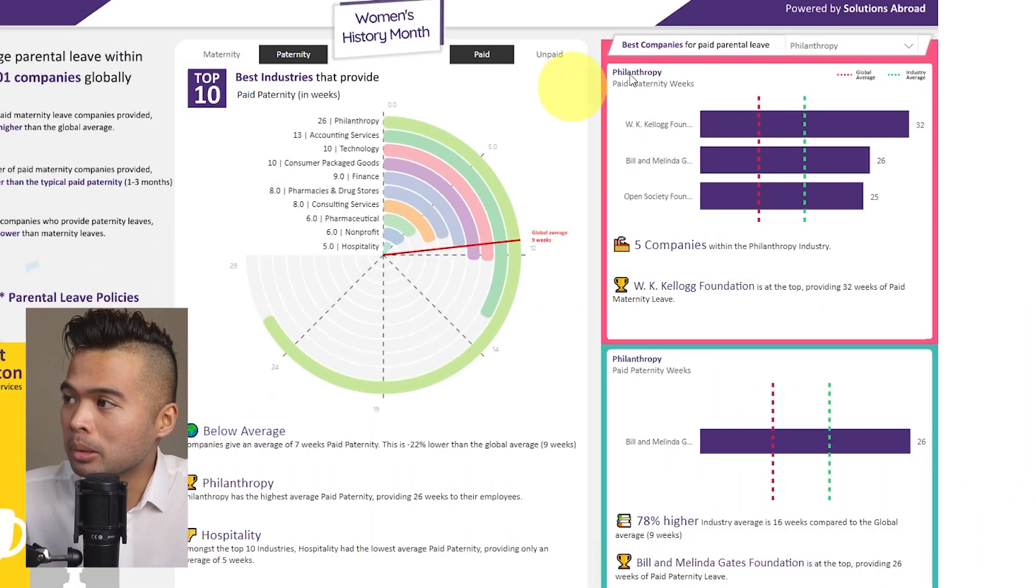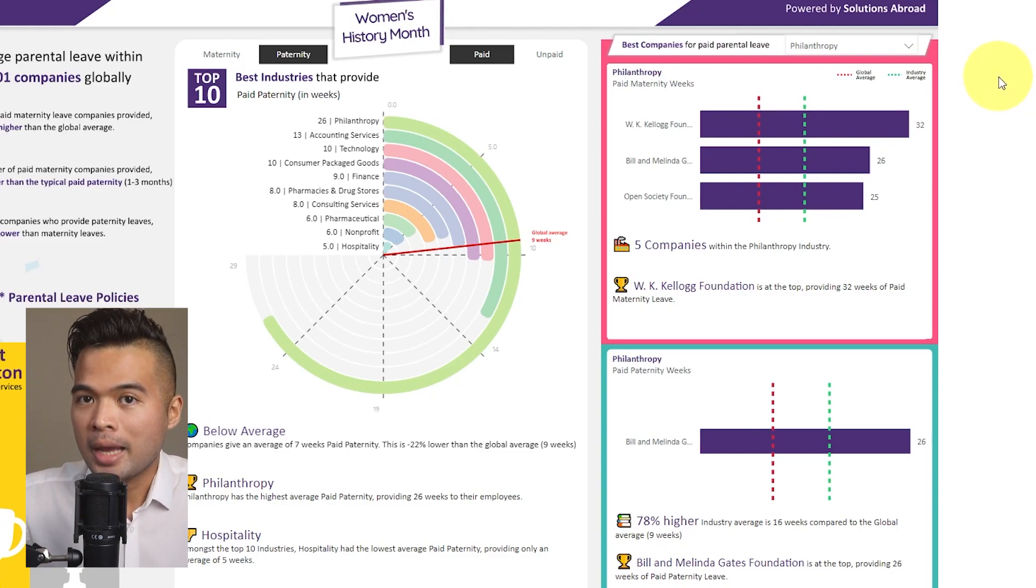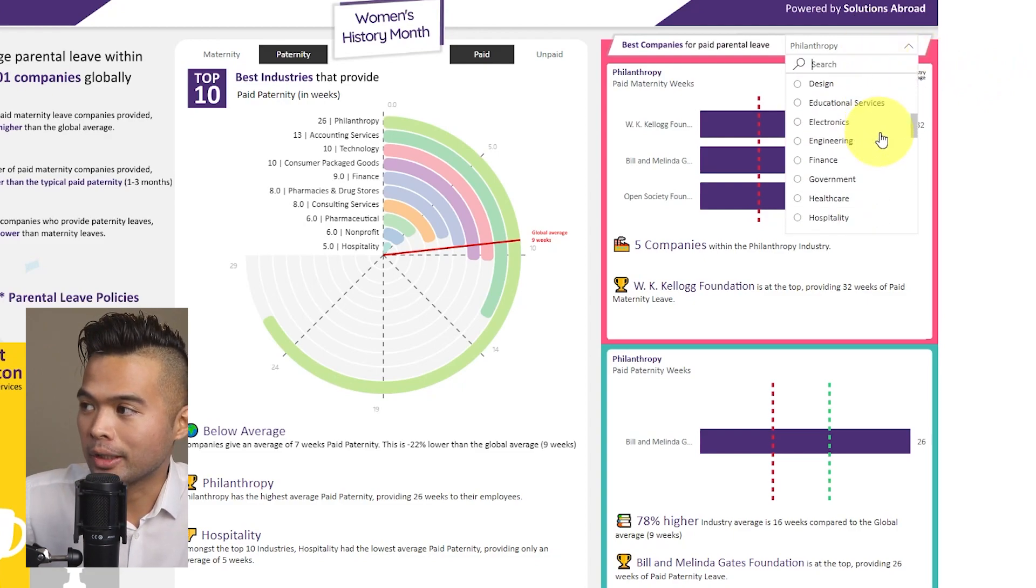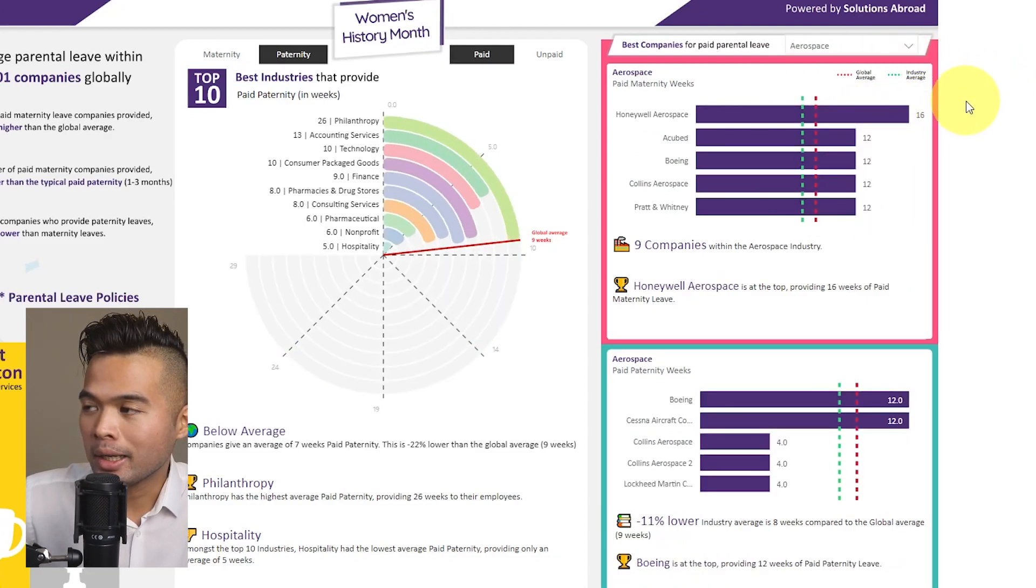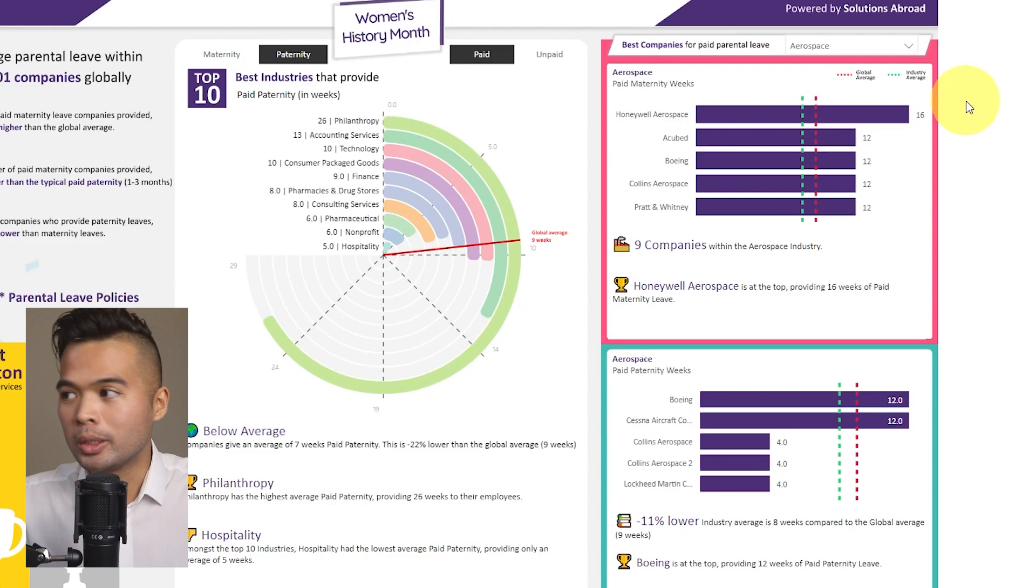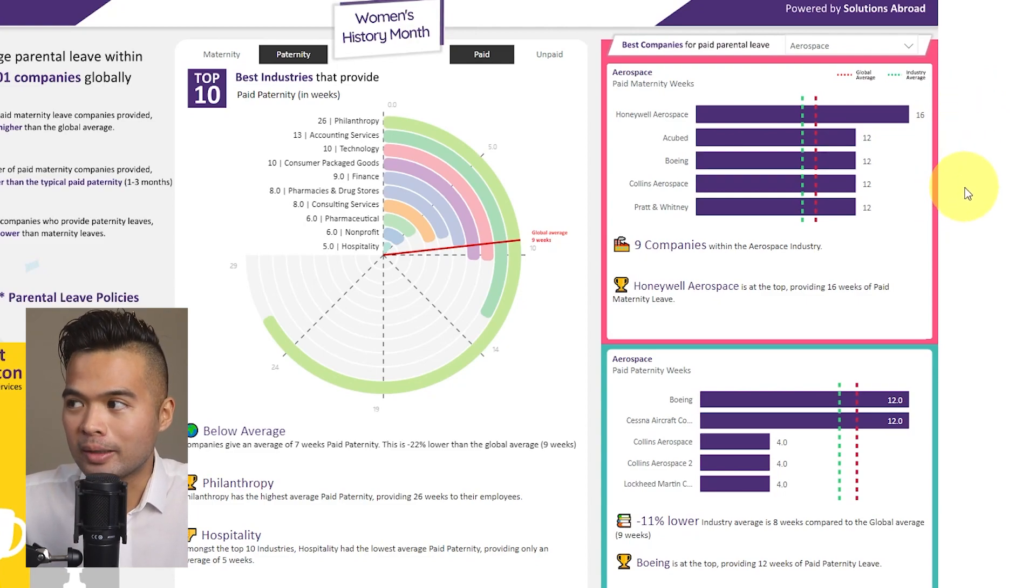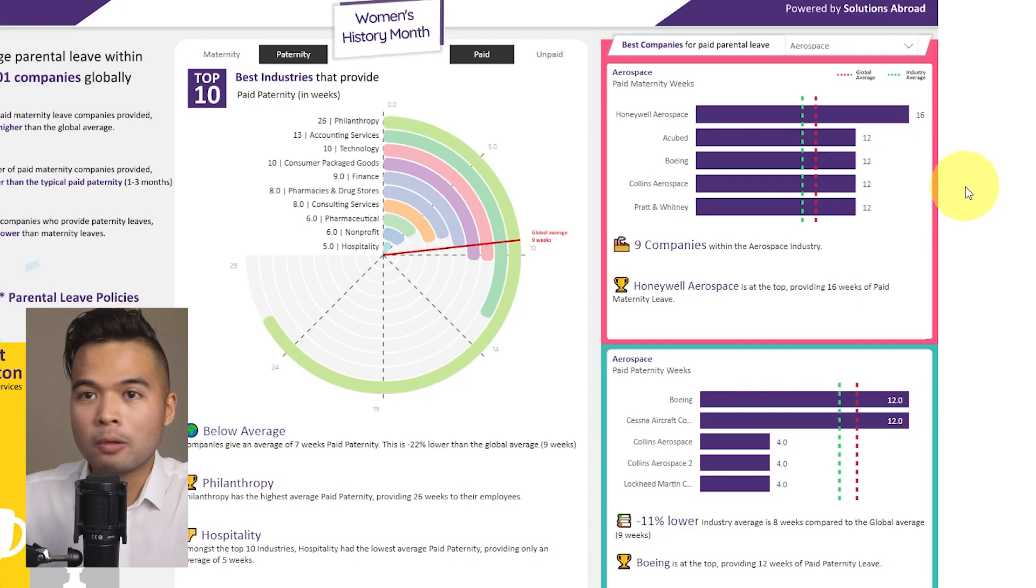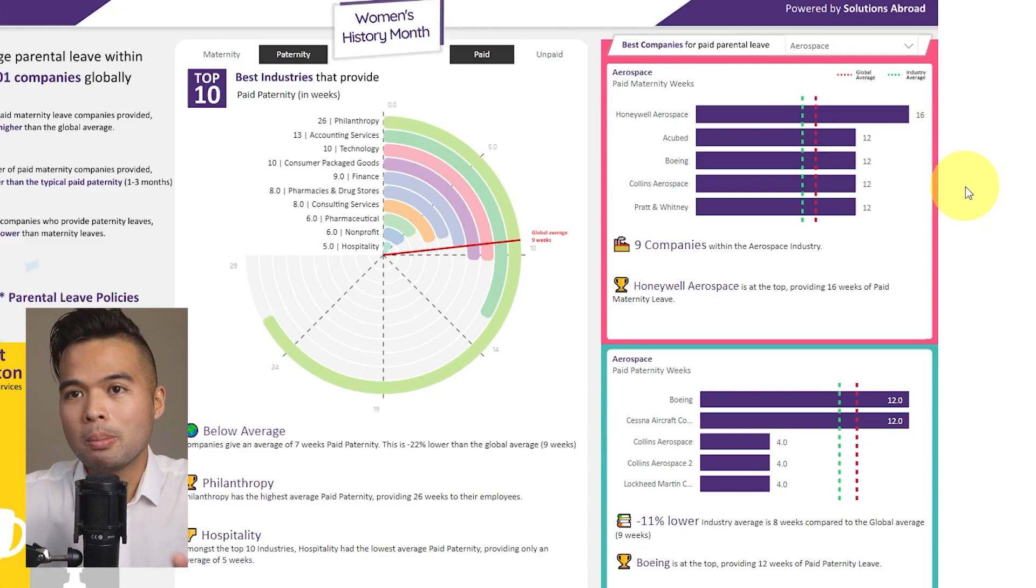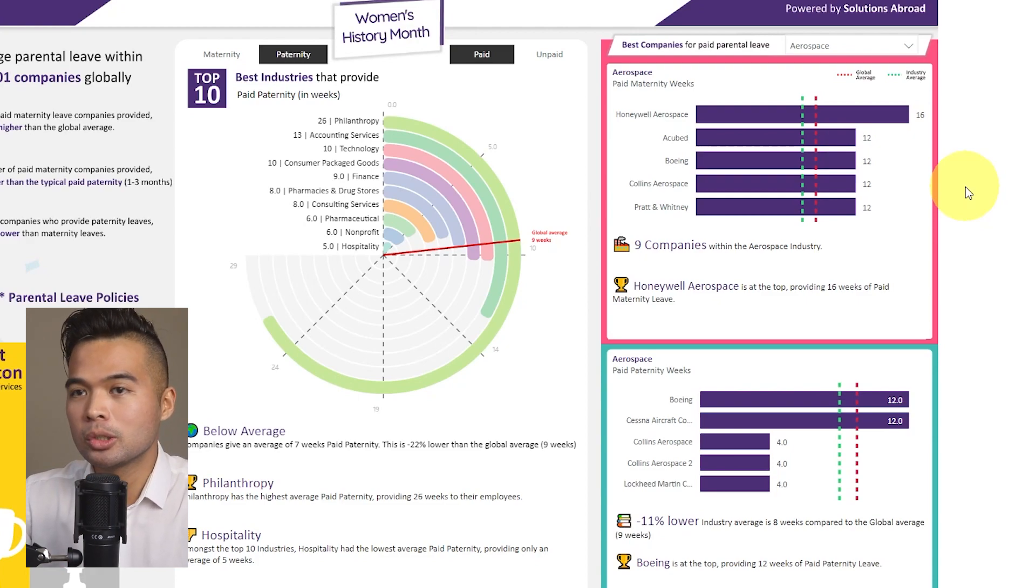On the right here, we're simply just focusing on different companies that provide paid leaves by either maternity or paternity. You're able to select different industries, it creates a ranking of all those companies to find the best companies that you would want to look out for if you are within that industry. So it gives you some information like how many companies there are within that industry out of the top companies, how far those leaves are compared to the global average or the industry average.